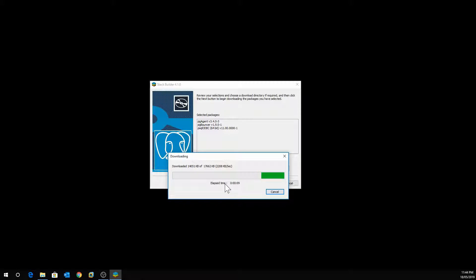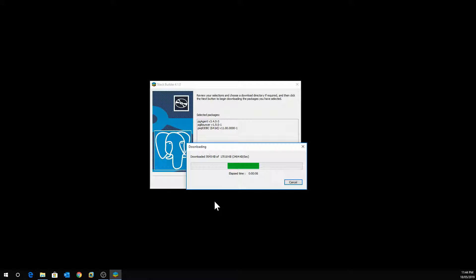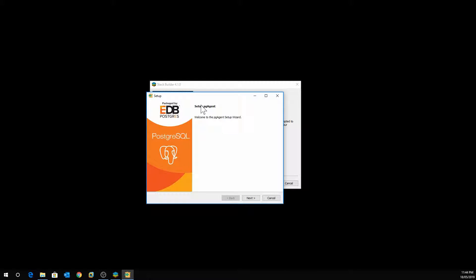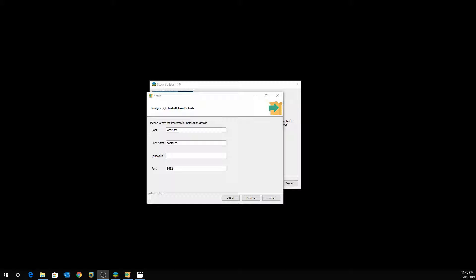The system is now downloading all the selected components and then the install will start. Once downloading is finished, click Next. As you can see it's now setting up the agent. Click Next and accept the directories, then click Next again.